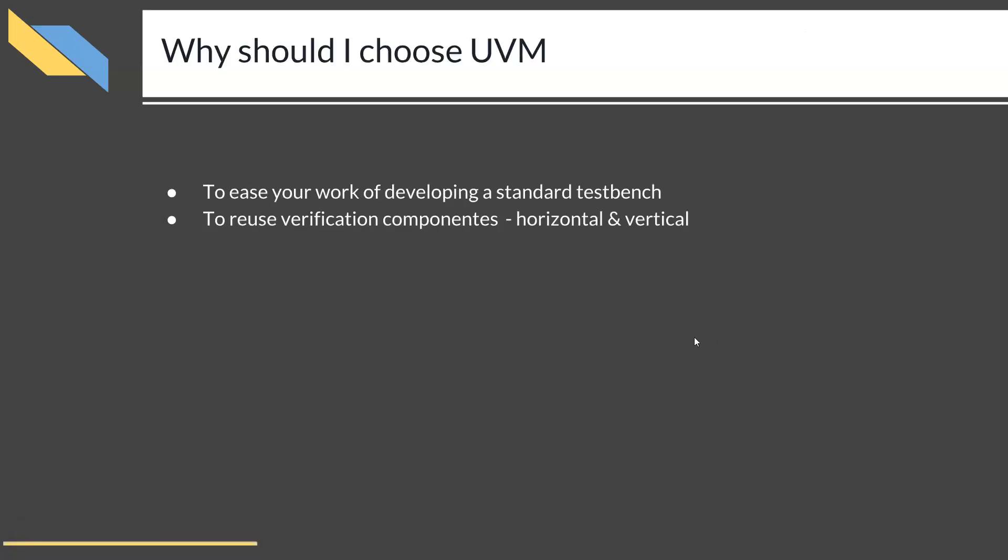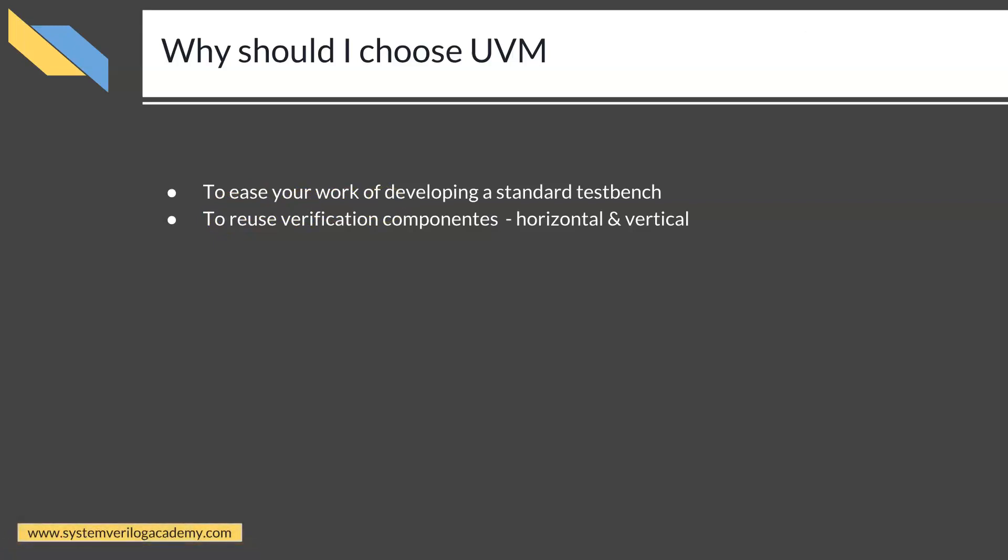Now the next question is: why should you choose UVM in your testbench? The answer is to ease your work of developing a standard testbench, and also to reuse verification components in both vertical and horizontal domains.